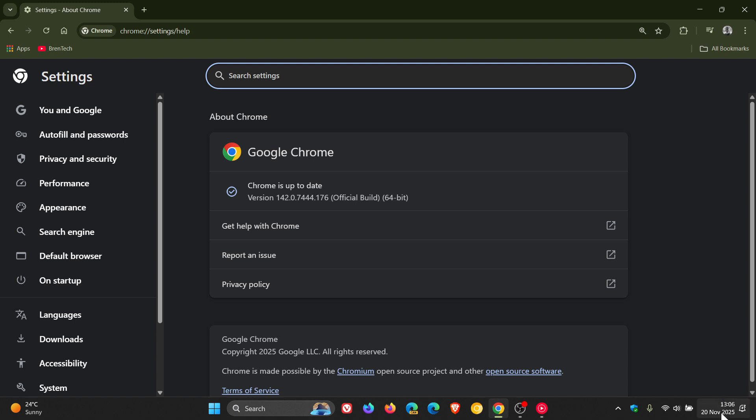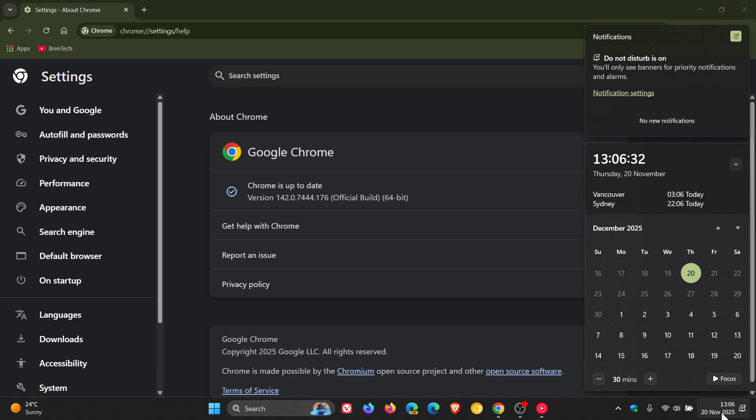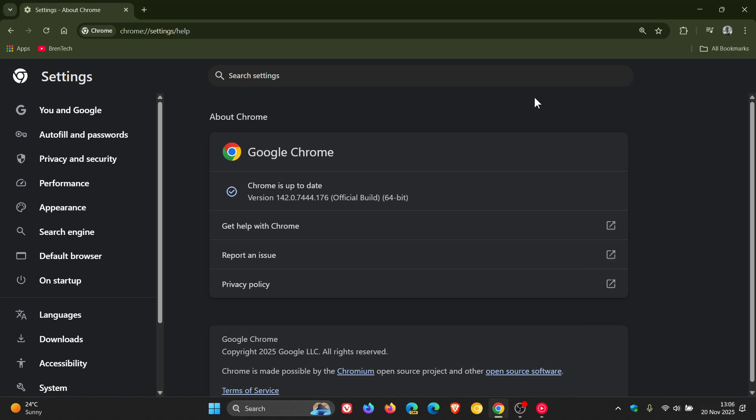So because Google rolled out early stable late yesterday in my region, I would suggest either next week, Tuesday or Wednesday, we will receive version 143 rolling out to the general public.